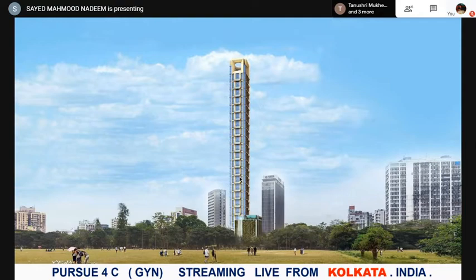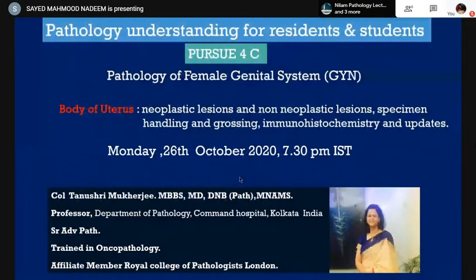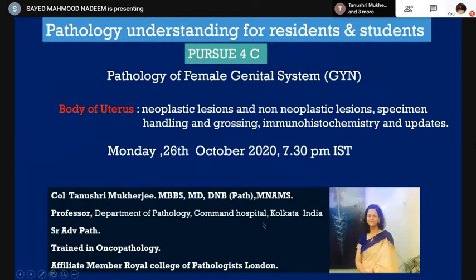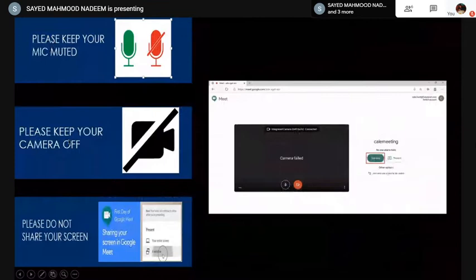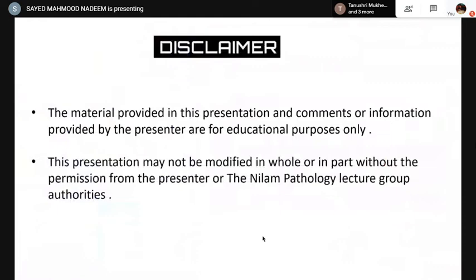Good evening everybody, welcome to this evening's episode of Pursue. Today we have Pursue 4C, which is gynae pathology, and we are streaming live from Kolkata. Today we have with us Colonel Tanushri, who is an MD from AFMC Pune, a DNB, and a professor in the Department of Pathology, Command Hospital Kolkata, specializing in oncopathology and an affiliate member of the Royal College of Pathologists, London. Today's topic will be body of uterus: neoplastic and non-neoplastic lesions.